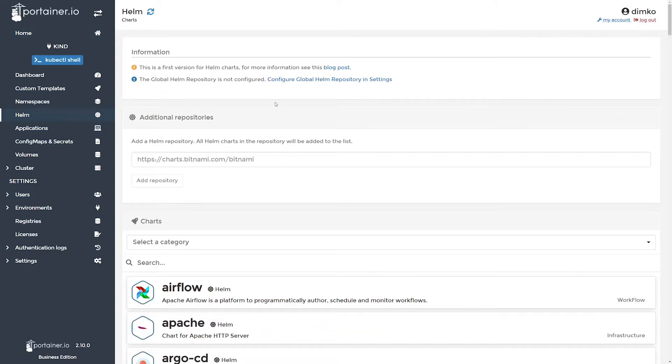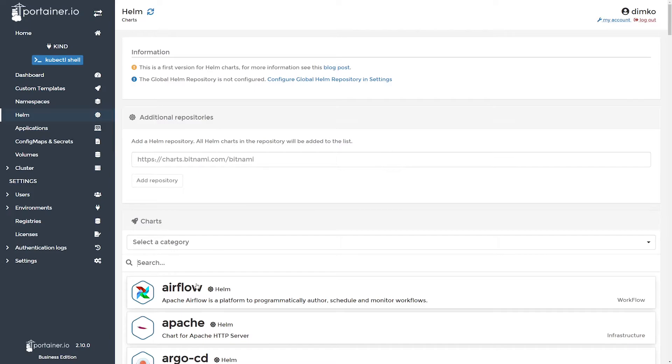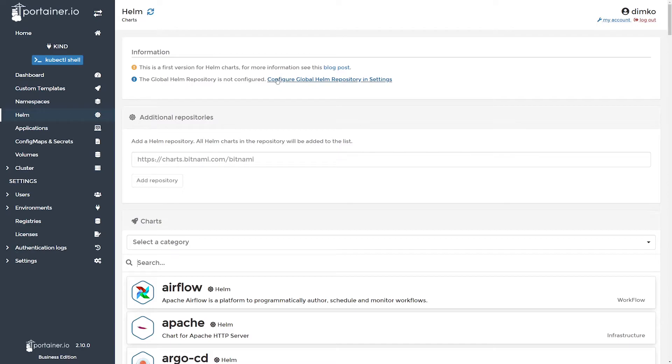In the Helm section, let's see what we have here. First, we are able to add Helm repositories, and I already have Bitnami added here. We're also able to configure global Helm repos as outlined in the info tip.